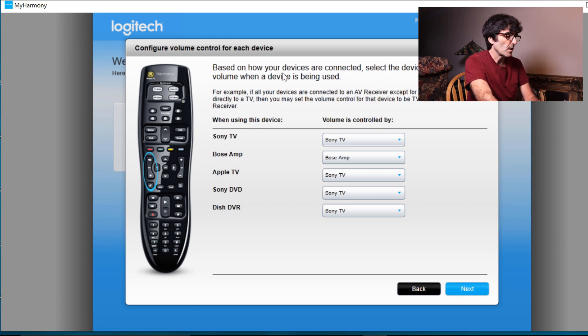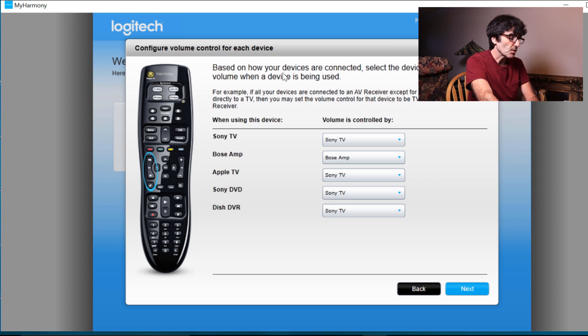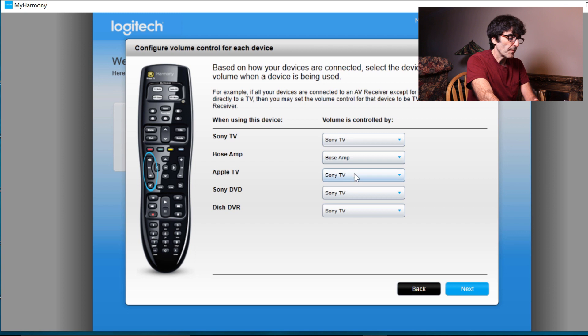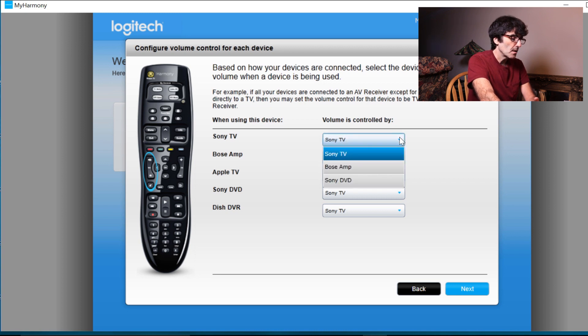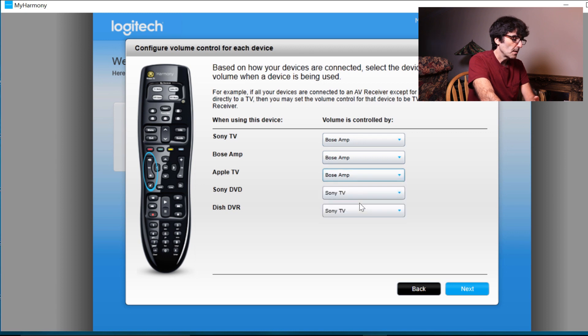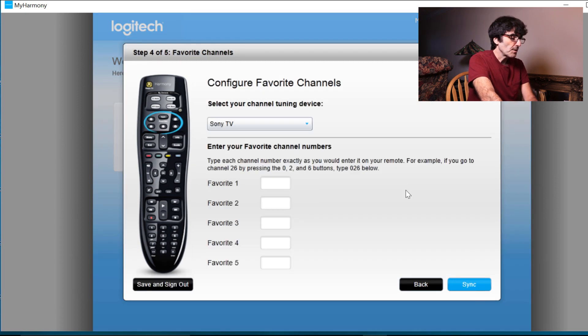Okay. This is going to want to know how is your volume controlled. Okay. We're going to use the Bose amp on all three of these. Bose amp. Bose amp. And you can set up some of your favorite channels.